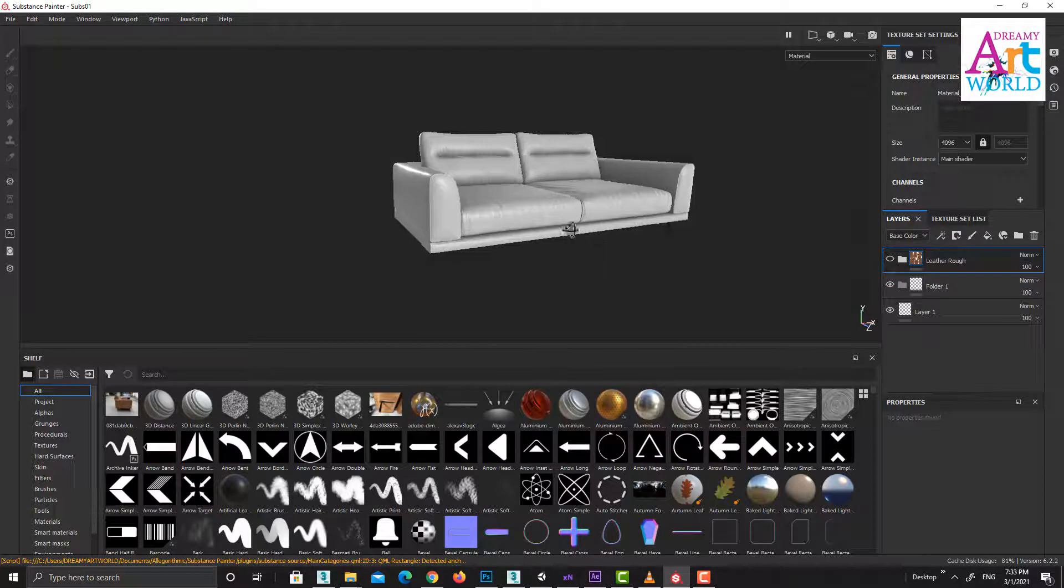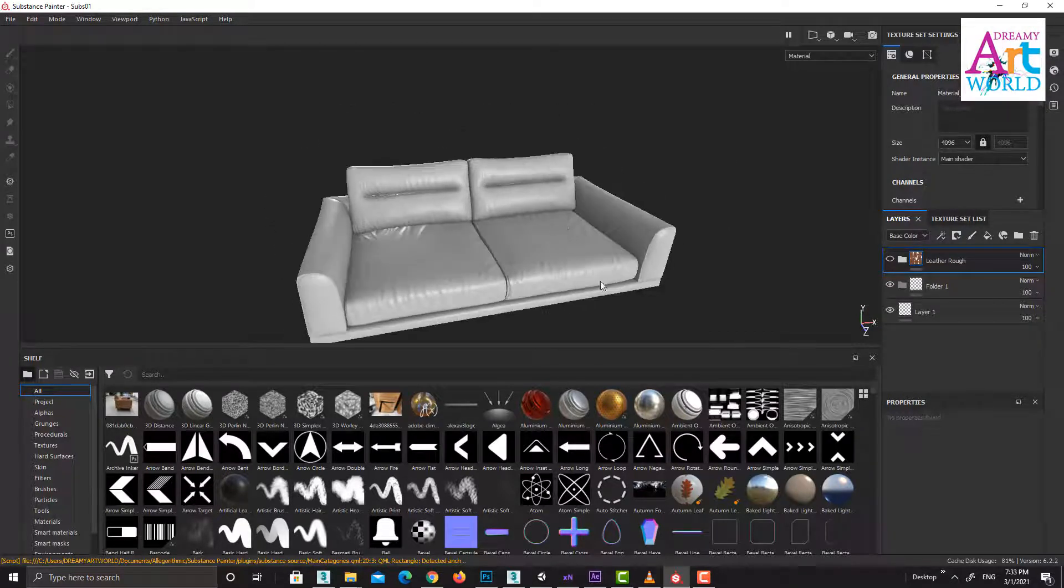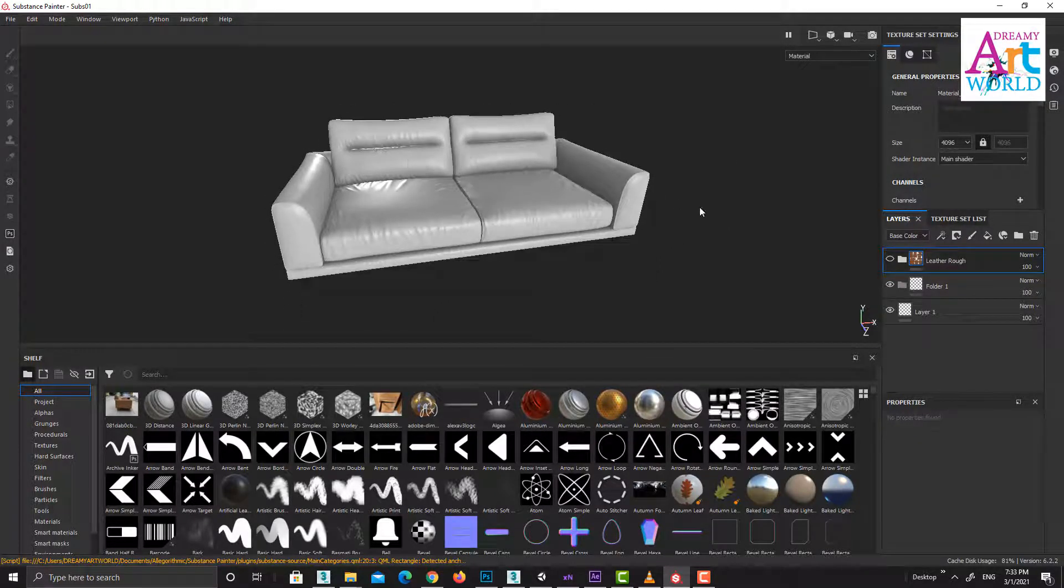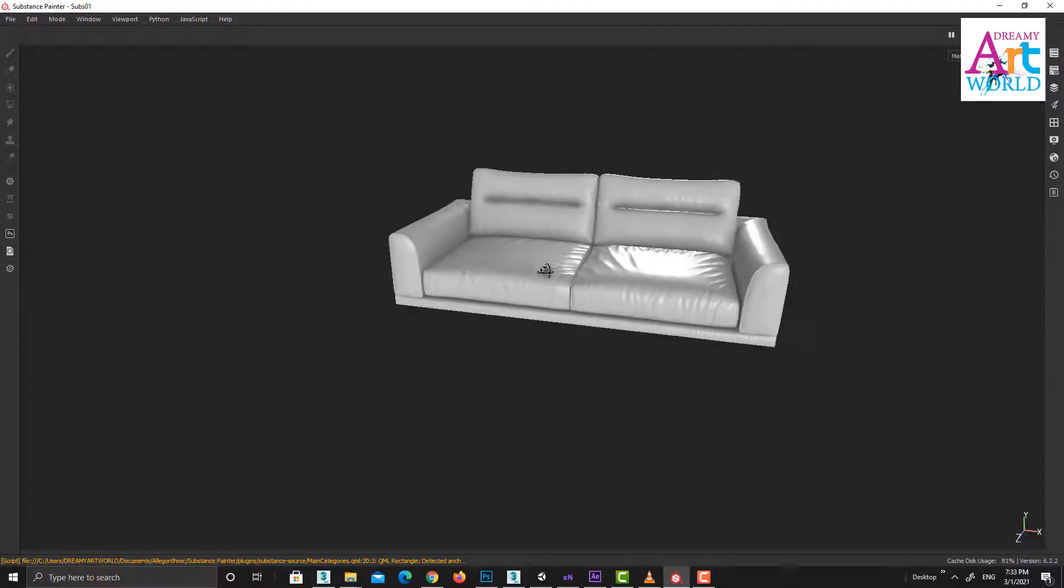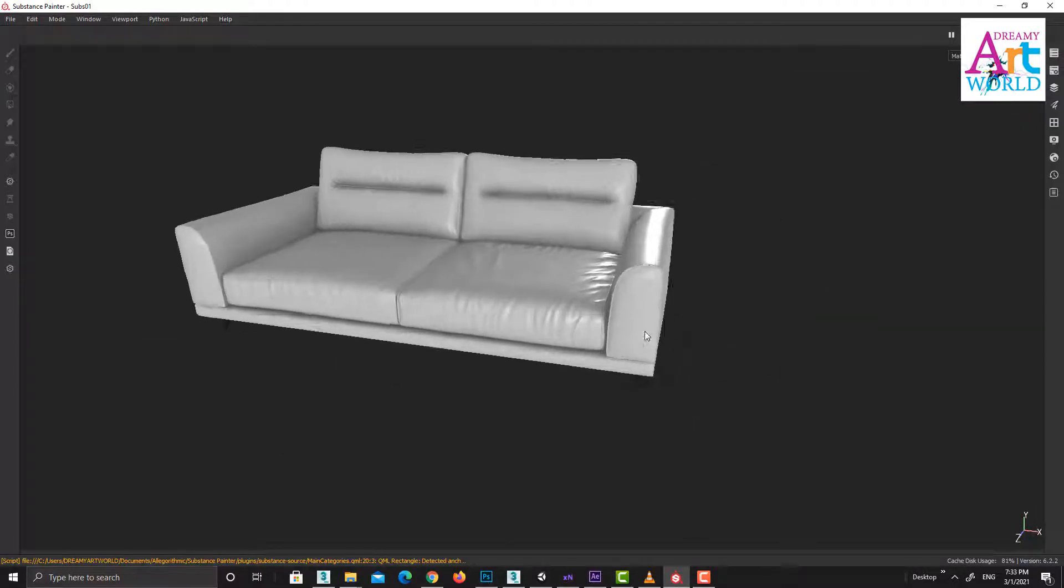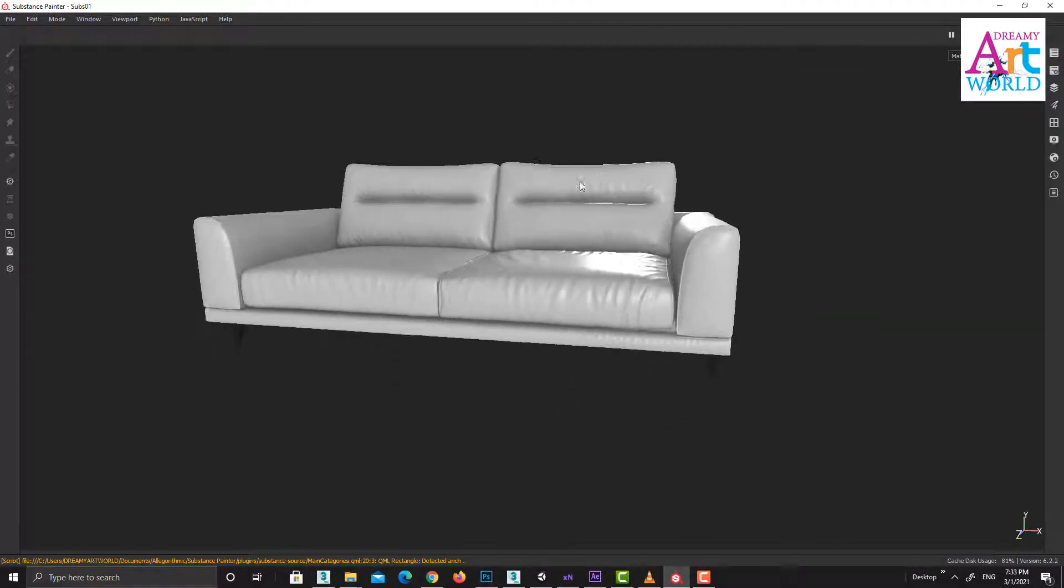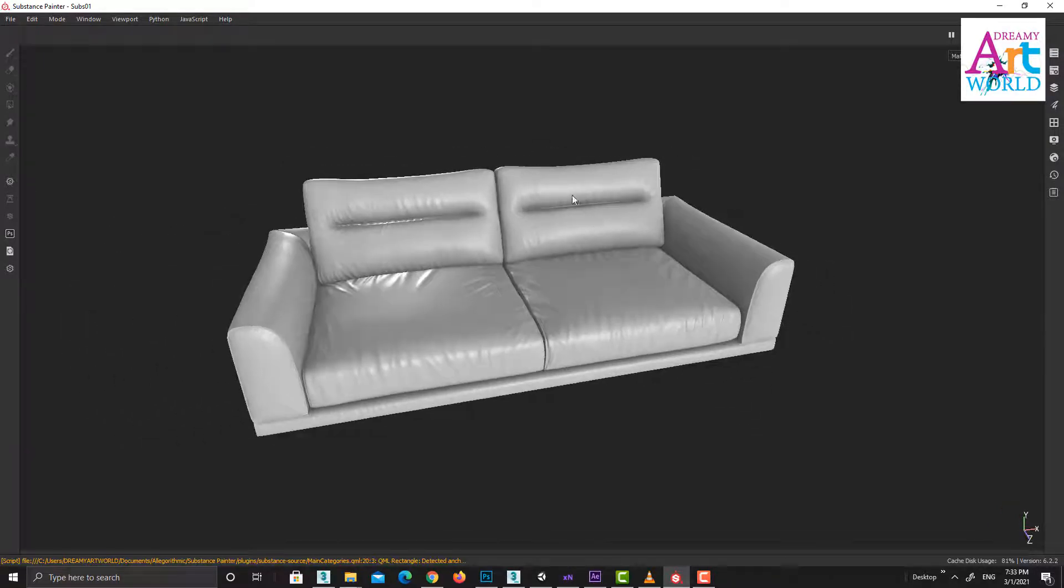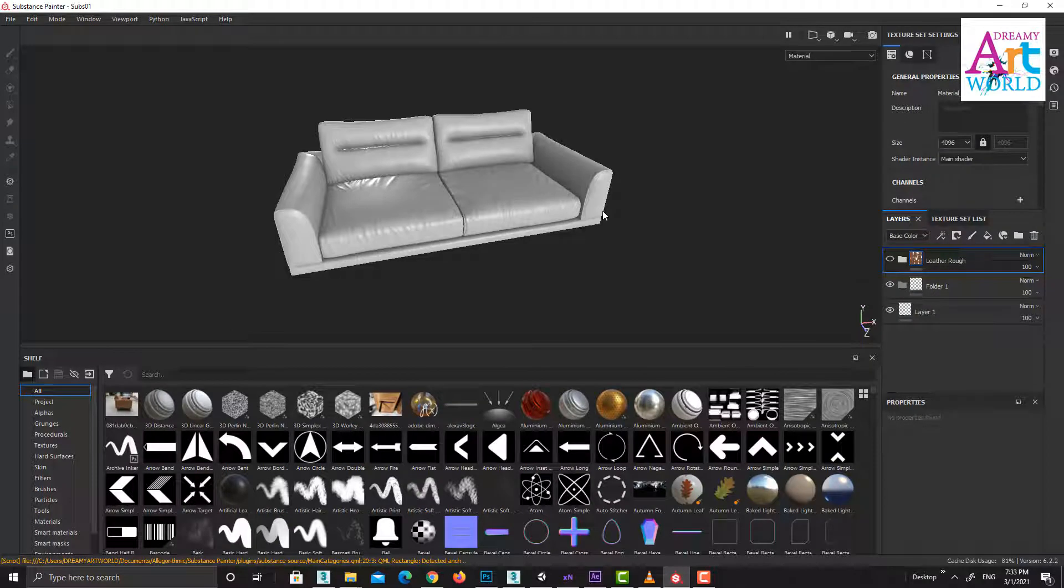So we are in 3D view, and if you want to utilize your screen, just press Tab. It will go to the full screen mode which is quite useful while texturing. Again Tab to switch to the normal mode.